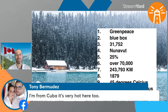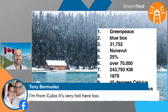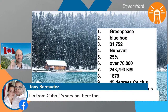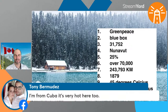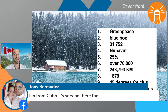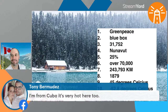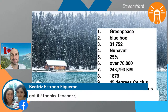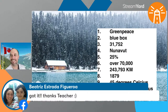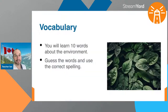Someone from Cuba says it's very hot there too. My friend just got back from Cuba — she was there for two weeks and said it was amazing, the weather was amazing. I heard it gets very hot in Cuba.